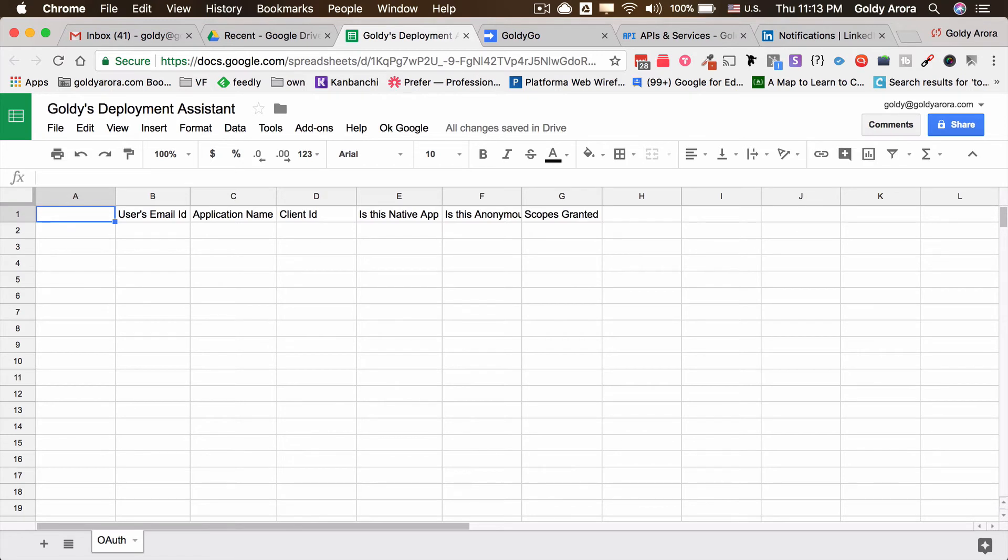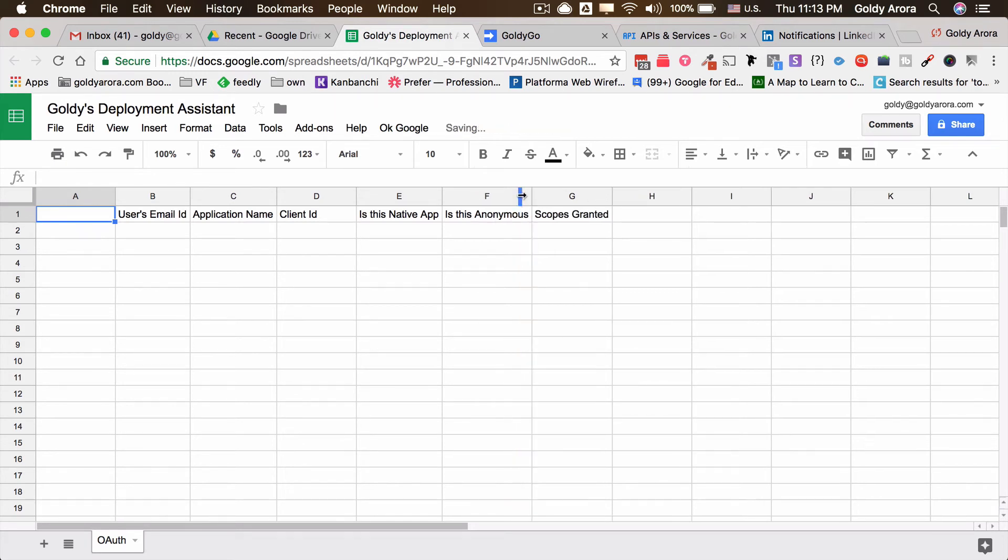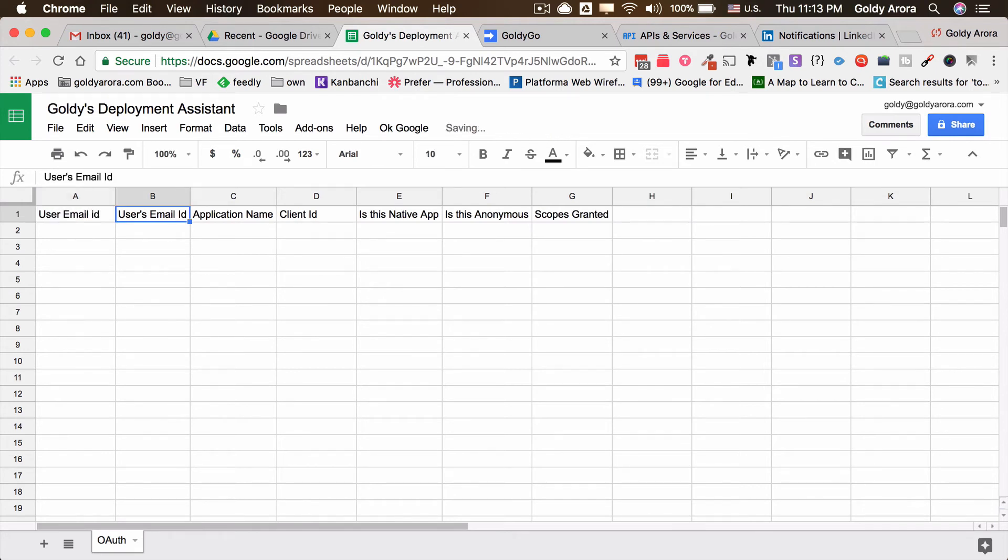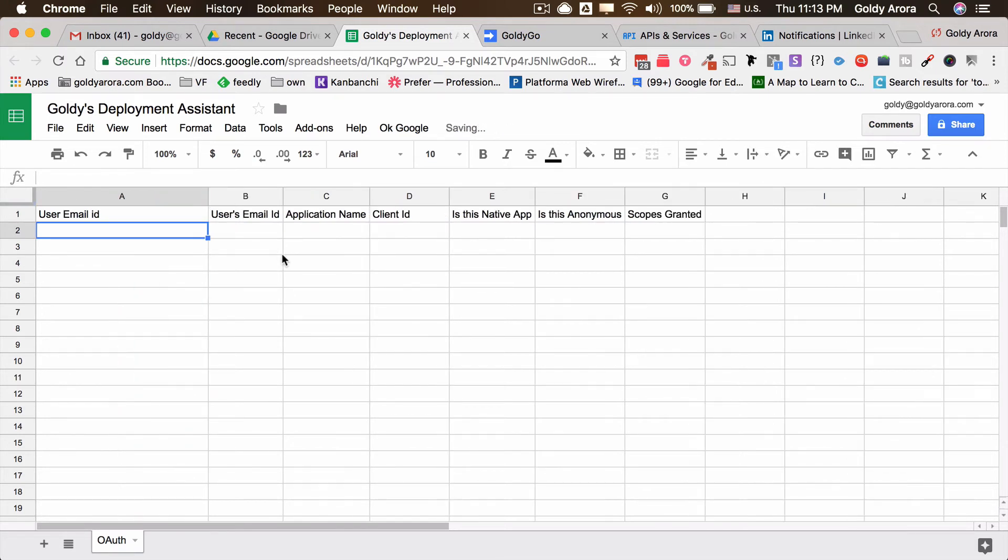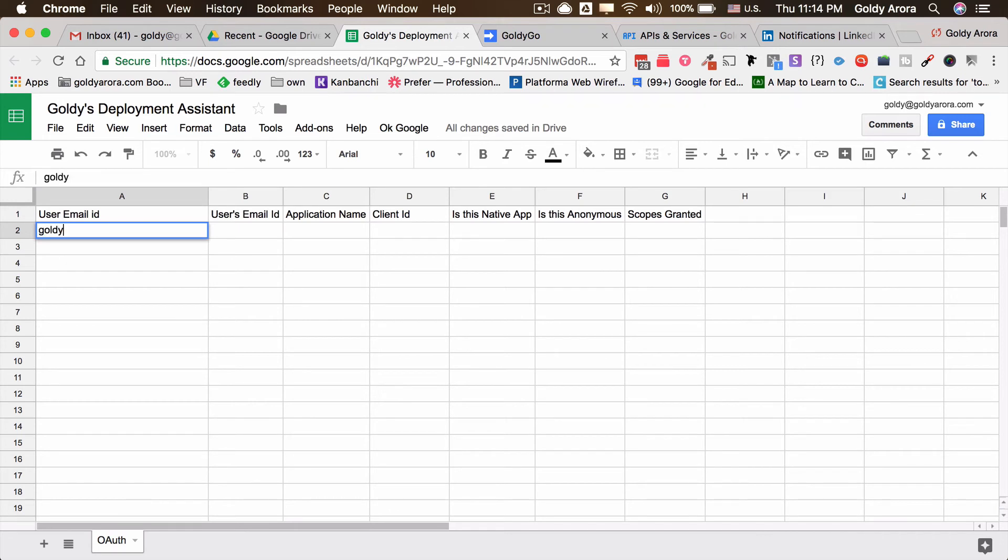What you need to do is in the first column—I need to enhance the script a bit to make it more contextual—but for now in the first column you will say user email address, okay user email ID. And then here you will put the ID of the user for whom you want to check which applications that specific user has installed. Now obviously you can put multiple users, so I'm just going to put my own email ID here. But in case, let's say if you have a thousand users, you will put all these thousand email addresses here.